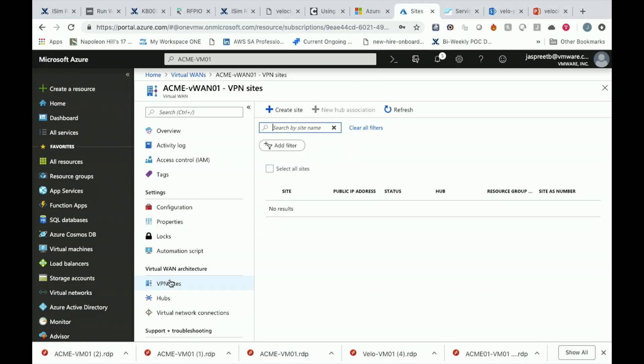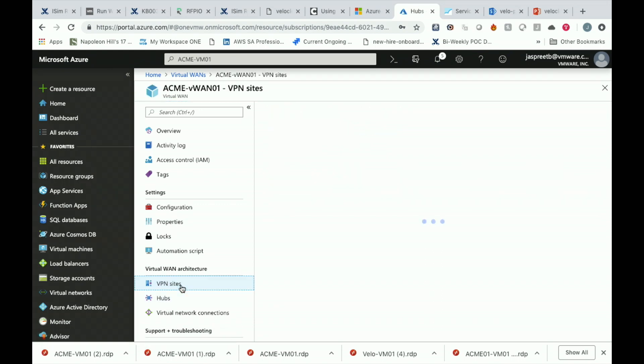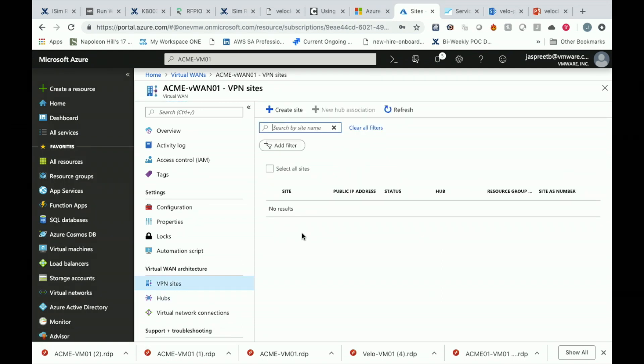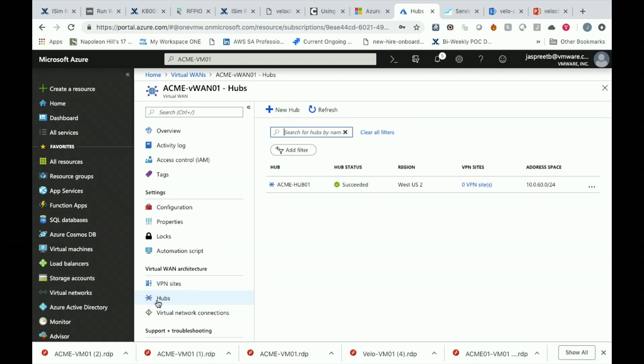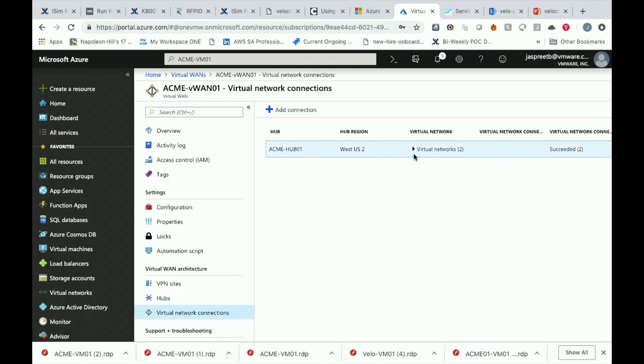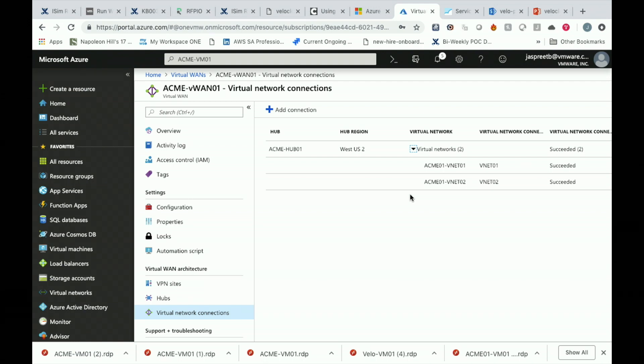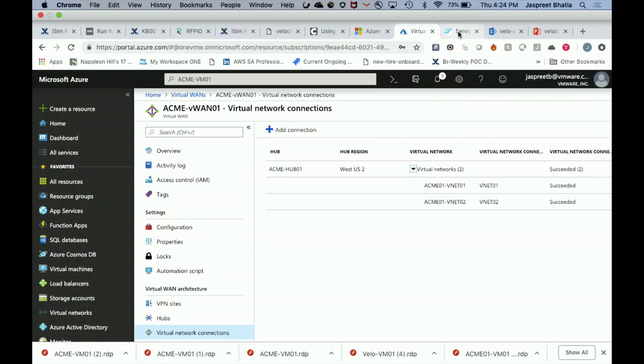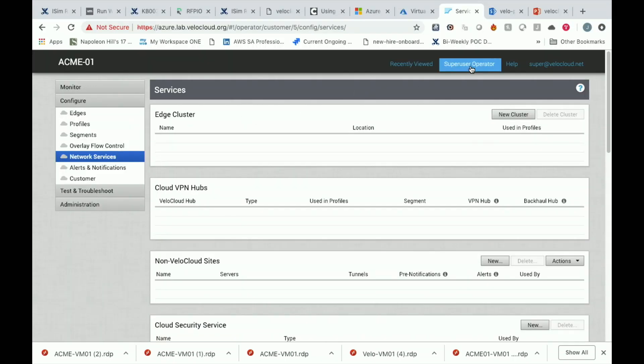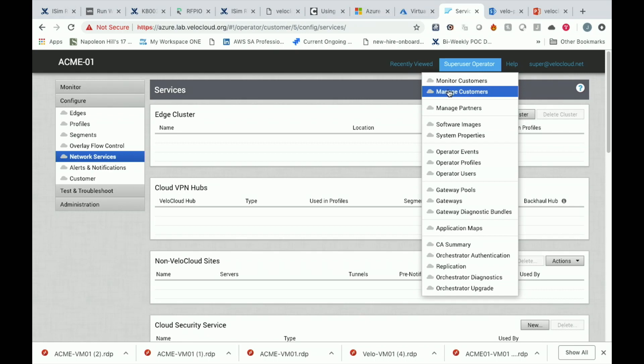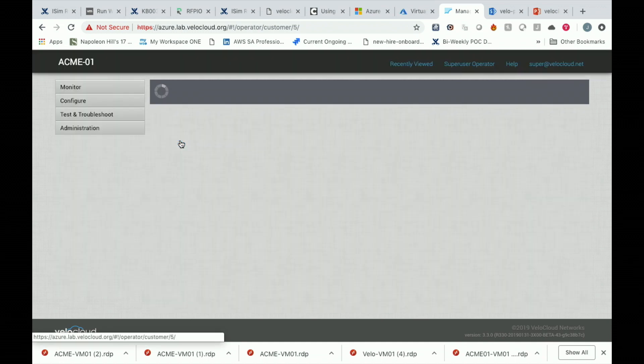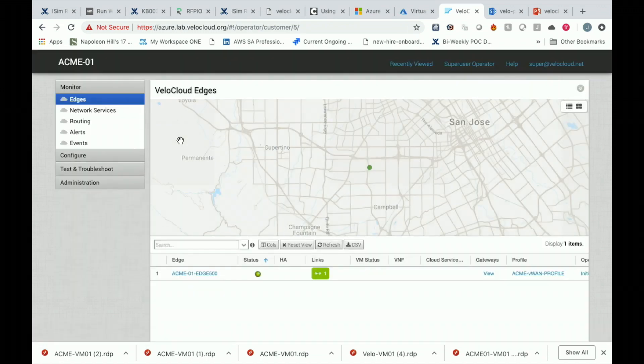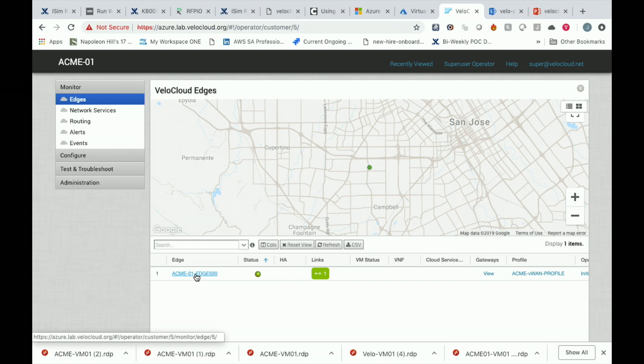Let's go through the prerequisites. On the Azure side, we have the Azure VWAN created. We currently have no VPN sites. We have one hub. You can see the one hub is there. It's in West US 2. We have two virtual network connections. There's two VNets that are connected that are already attached to this hub. That's a base level setup that you would need. Now, on the orchestrator, we have a customer defined. The customer is called ACME01. We have an online branch in that customer.